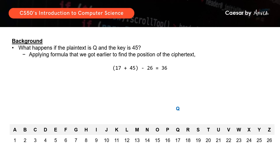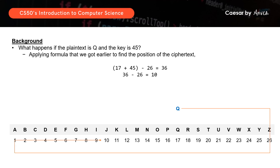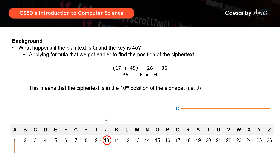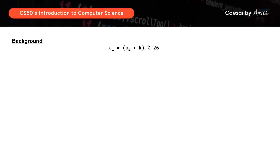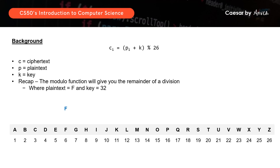Since 36 is still greater than 26, we can loop one more round around the alphabet. Taking 36 minus 26 equals 10, we go down 10 positions from Q and the corresponding letter is G. This is how we arrive at the formula: ciphertext equals (plaintext + key) modulo 26. We've already discussed the modulo function in the previous problem sets, and this formula gives you the position of the ciphertext in the alphabet.